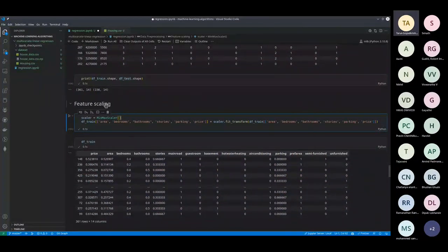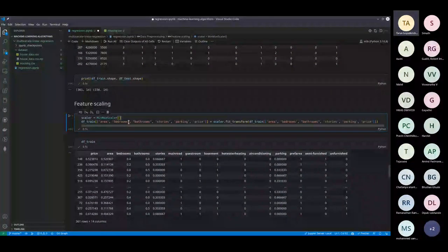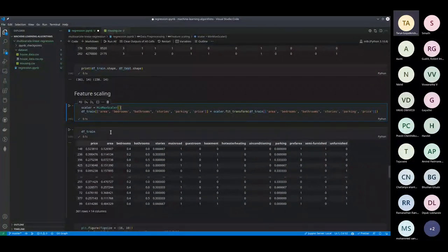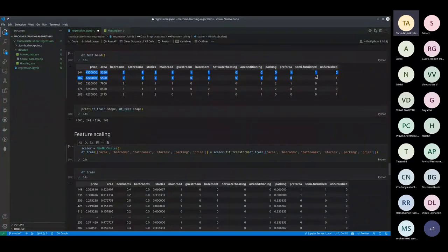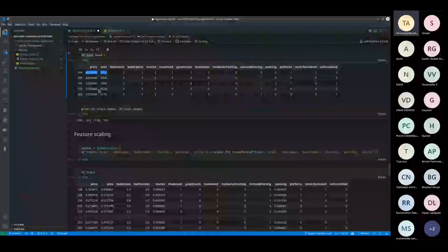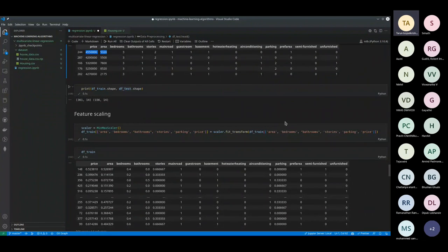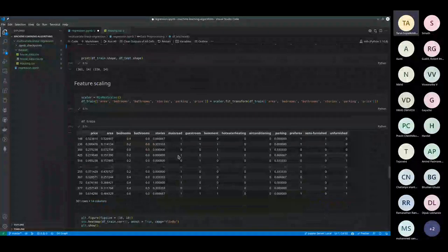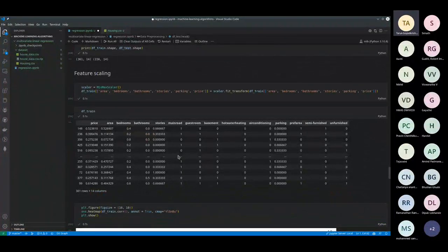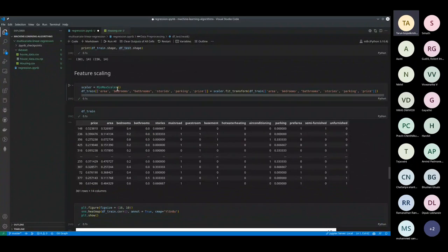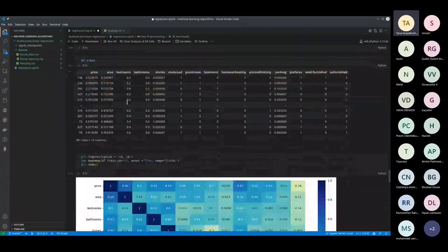Feature scaling: you scale the features to represent them in a similar sense. Some data is in the millions, while other data is in numbers from 0 to 10. We try to represent everything within certain ranges — in this case, 0 to 1. Models perform statistically better when you apply feature scaling.